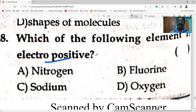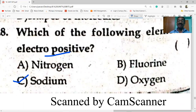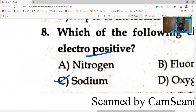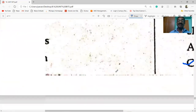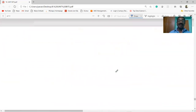Among the following, the electropositive element is sodium. Sodium is a metal and is electropositive, while nitrogen, fluorine, and oxygen are non-metals and are electronegative.